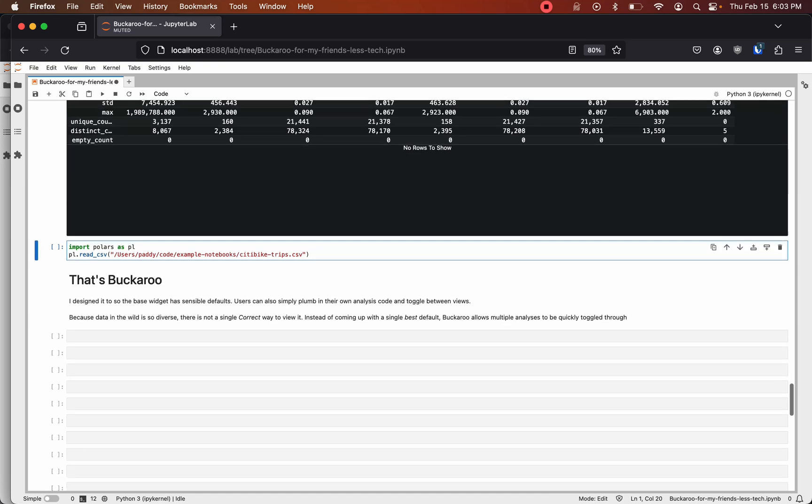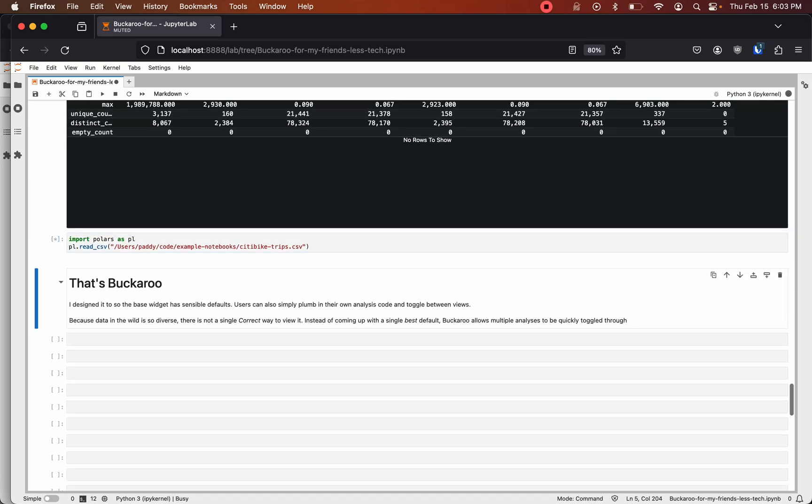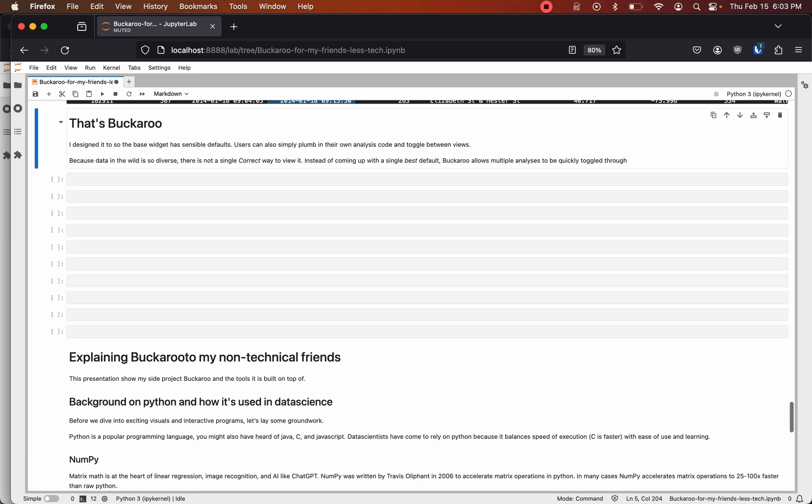Pandas is a little slow. There's a new library called Polars which operates in parallel on each column. It's faster. Buckaroo also works with Polars.